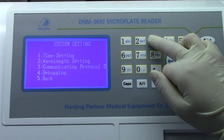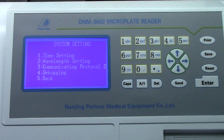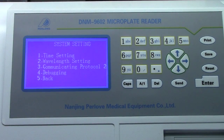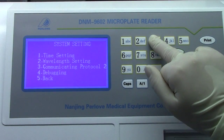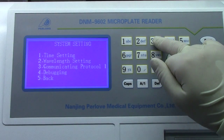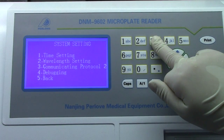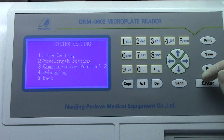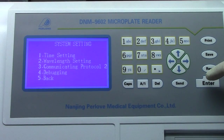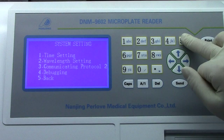Function 4 is debugging — also for our engineers, like function 2. Now let's check option 3: communicating protocol function. It has options 2 and 1; press 3 to change between them. We recommend clients to choose option 2. The system setting is now finished.